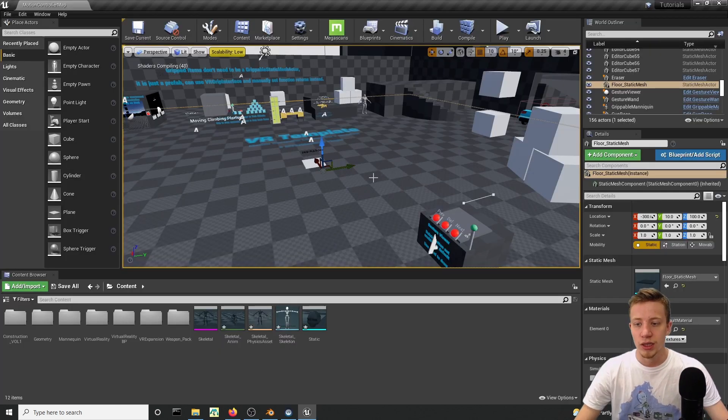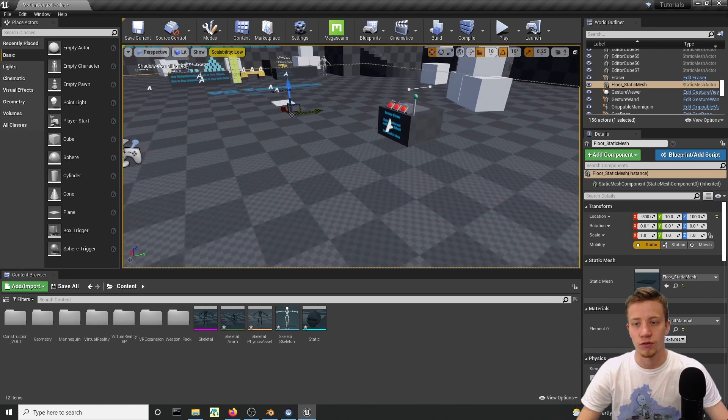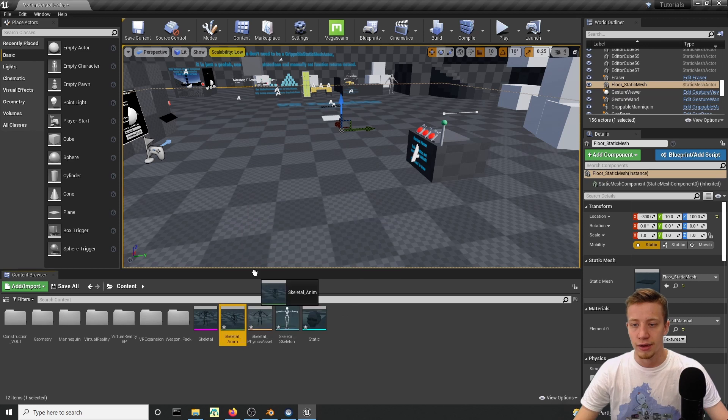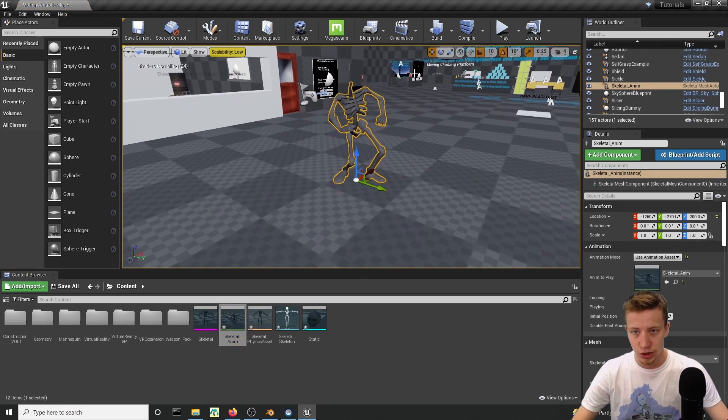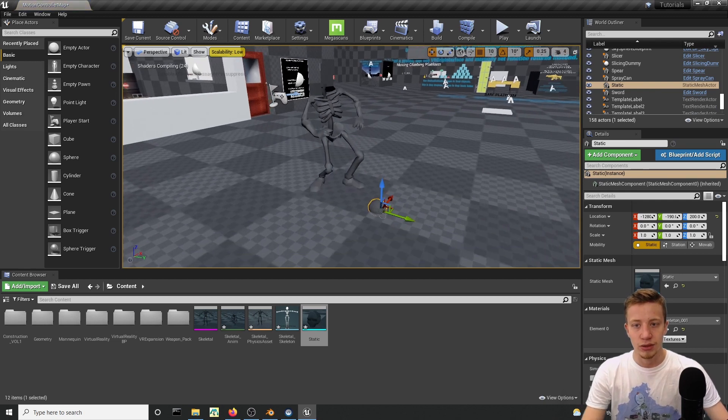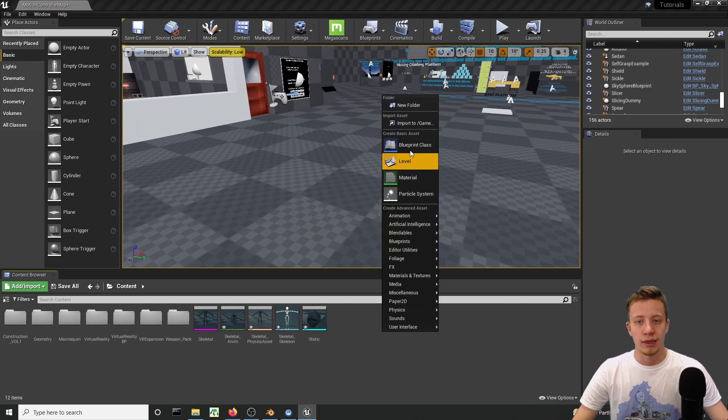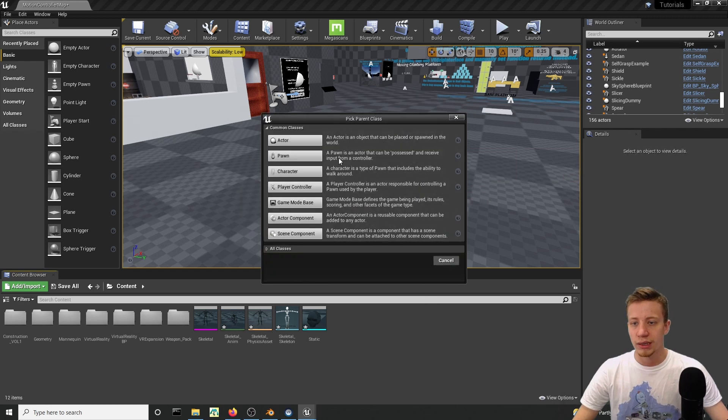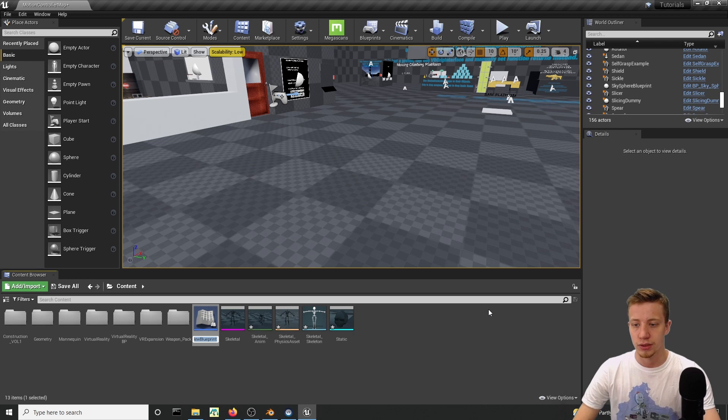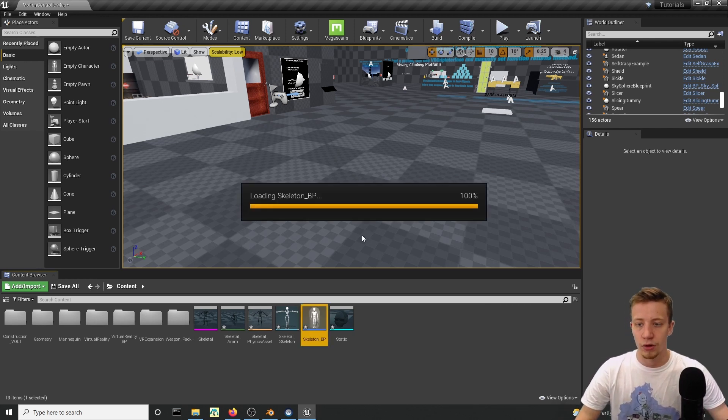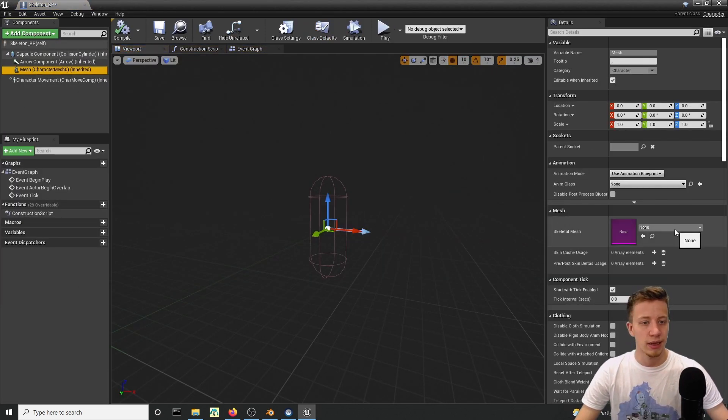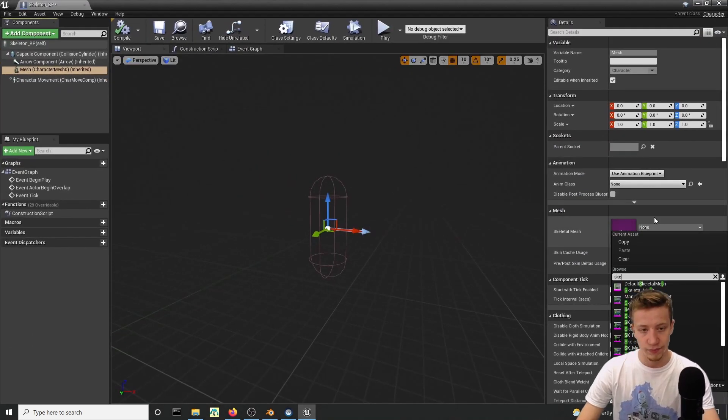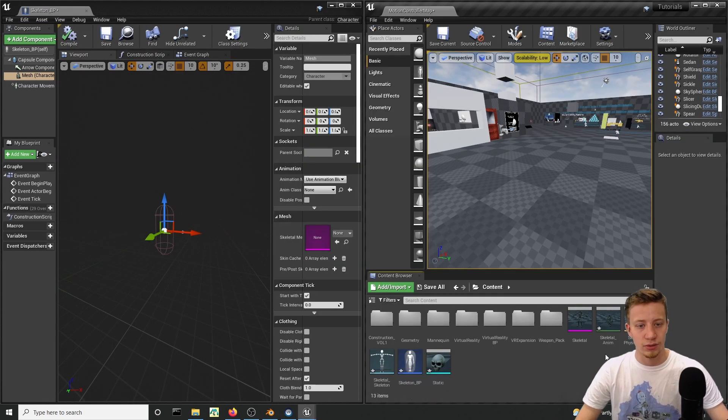Now in Unreal Engine I'm using VR Expansion plugin template. Here I have imported that skeleton dancing, which is not dancing right now, and its head. So let's try to put it in the character, let's right click, create here new blueprint and it should be a character and let's call it skeleton underscore BP. That wasn't very smart to call it like that, everything here is called Skeletal.